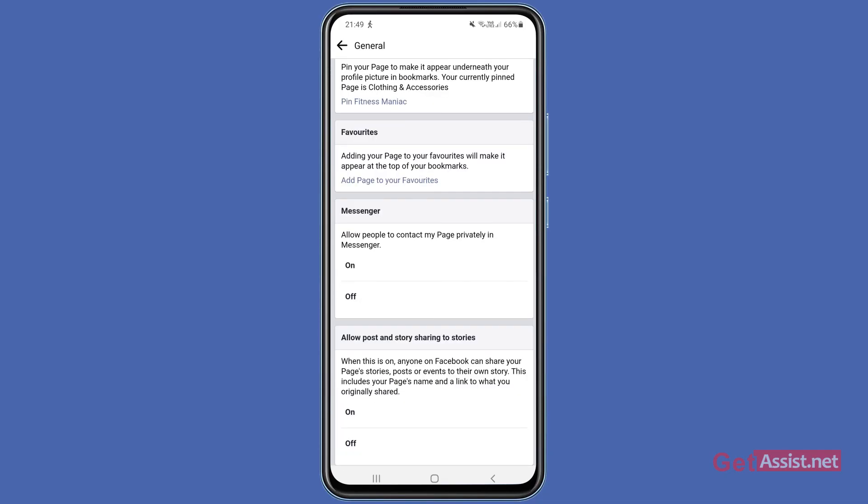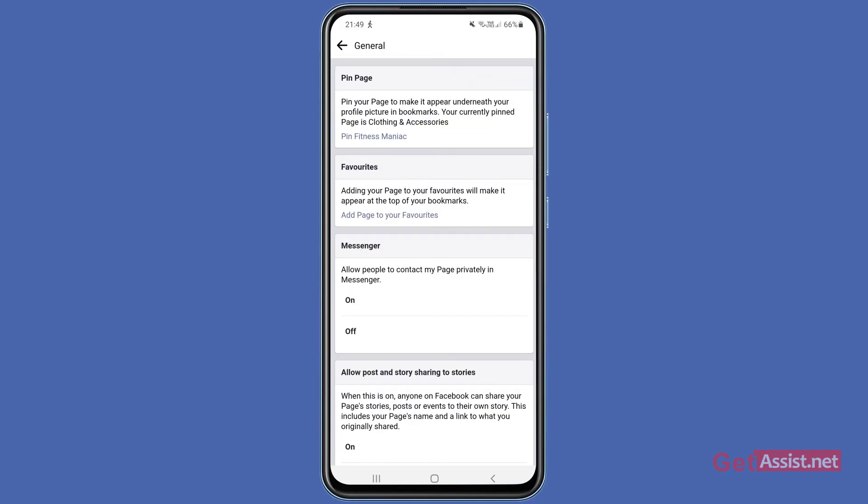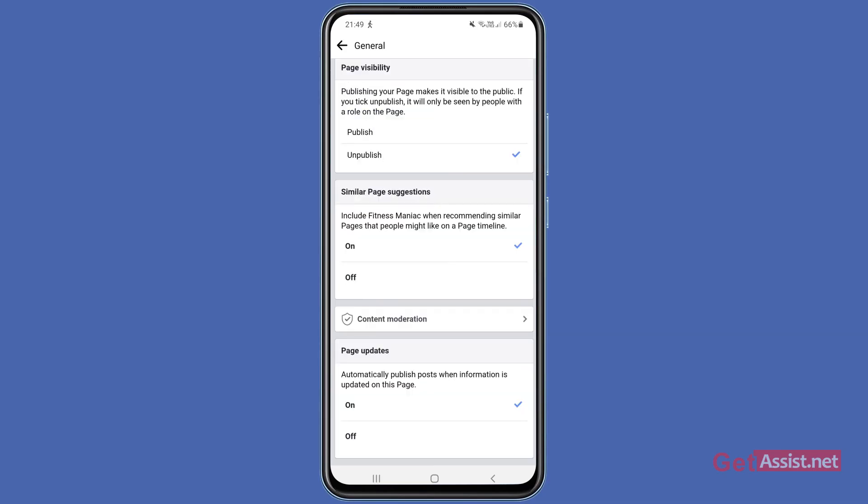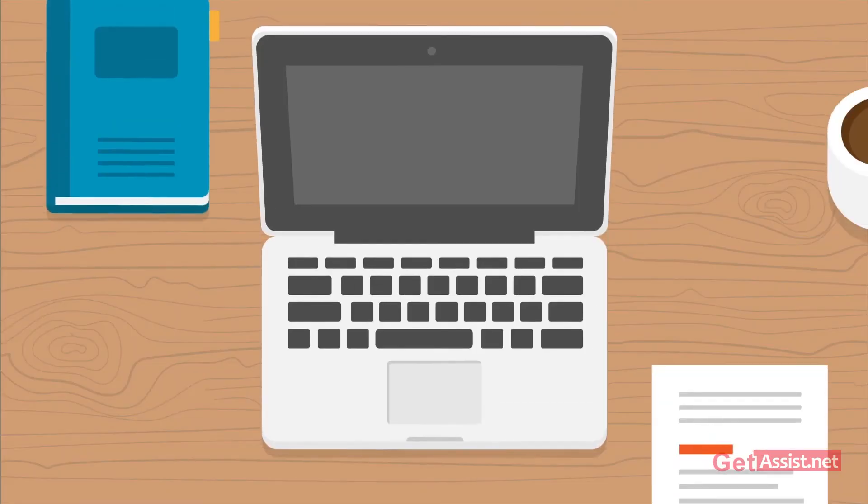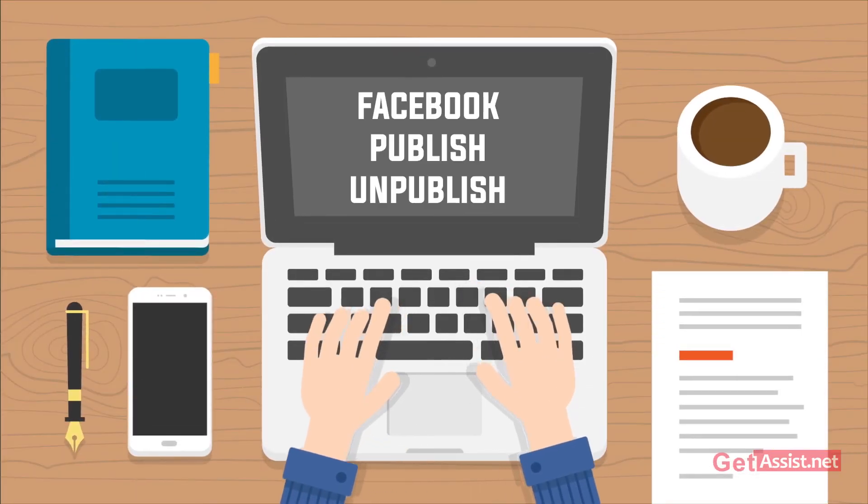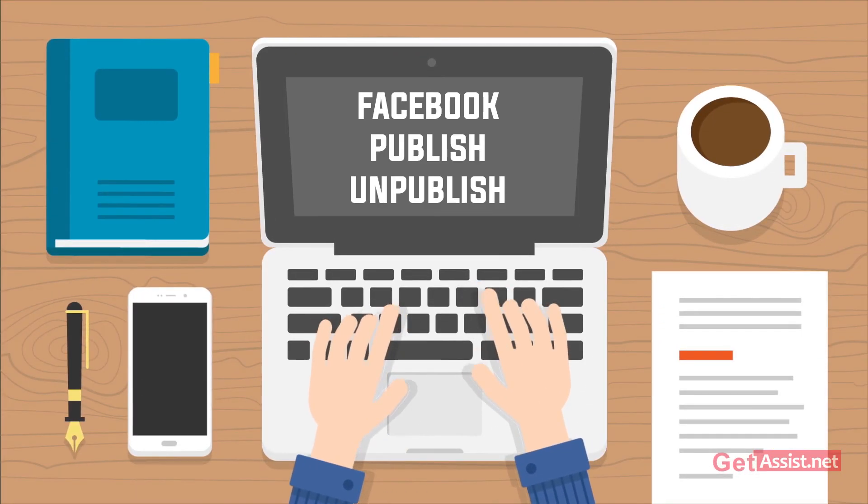All right, so that's how you can publish or unpublish any Facebook page anytime. So yeah, that was all for this video. I hope you found it helpful, and if you still have any queries, you can ask me in the comment section below.